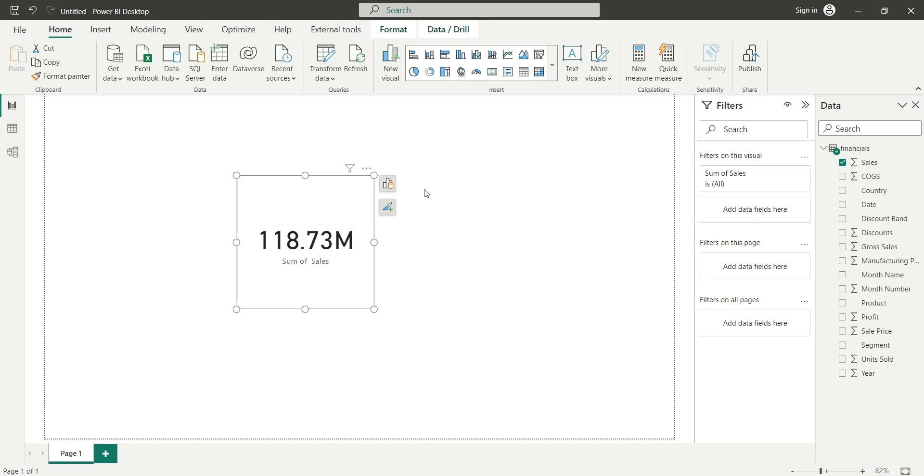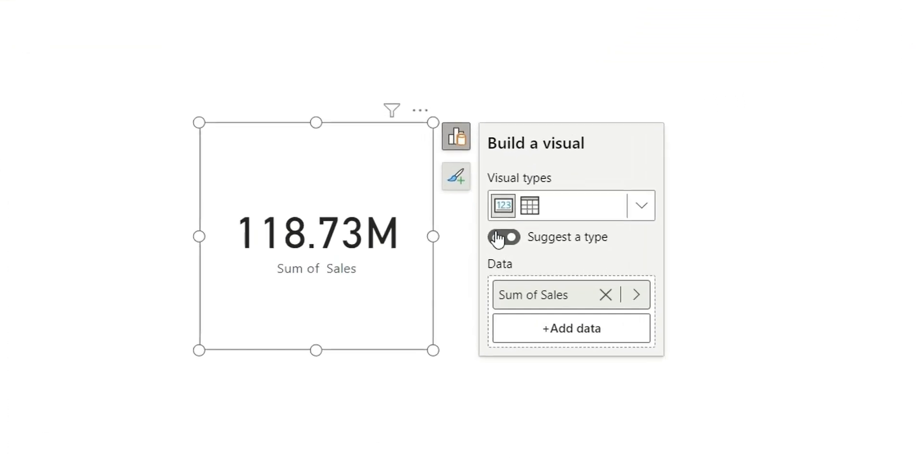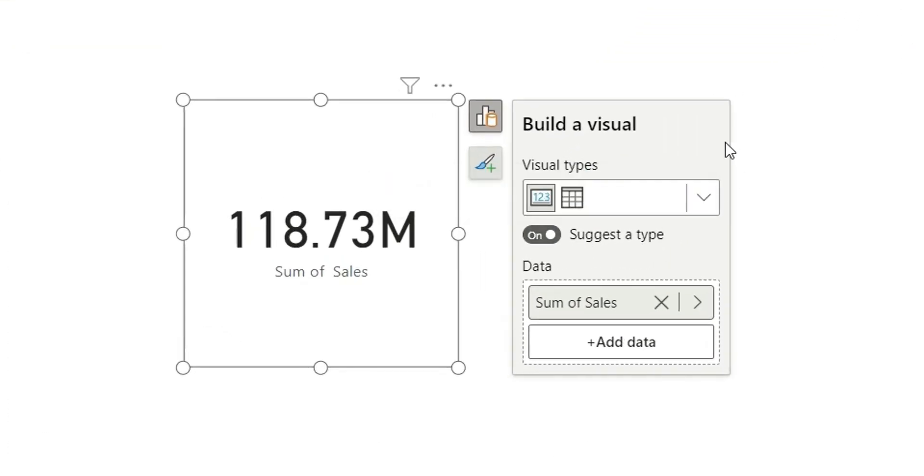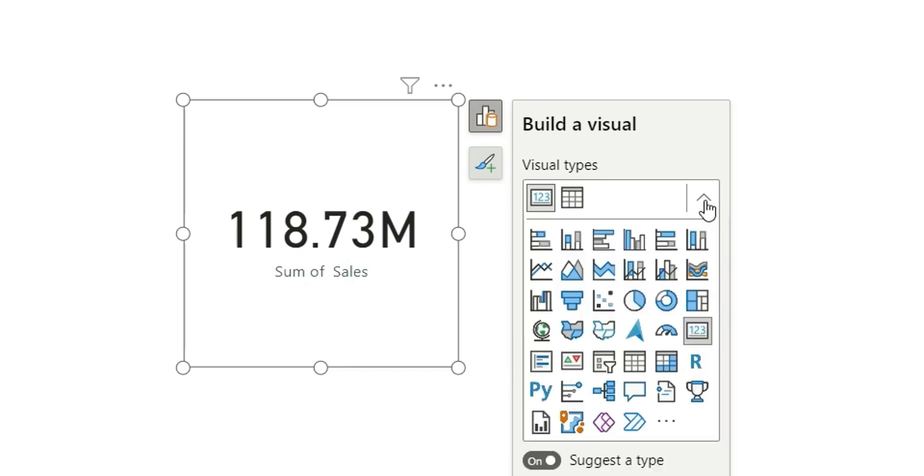If I click on this data, it's saying build a visual and it's suggesting me two visual types, card and table. This is based on one column, the sales measure column. To select any other visualization, we can select this arrow and select any visualizations that are available.